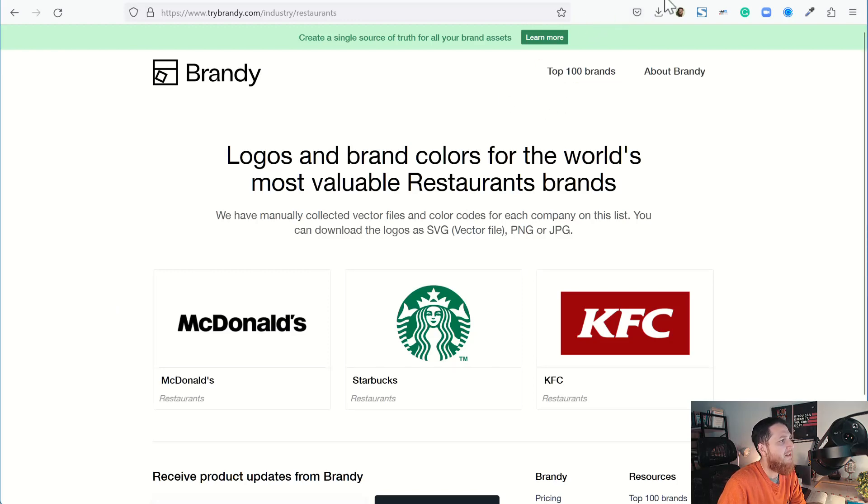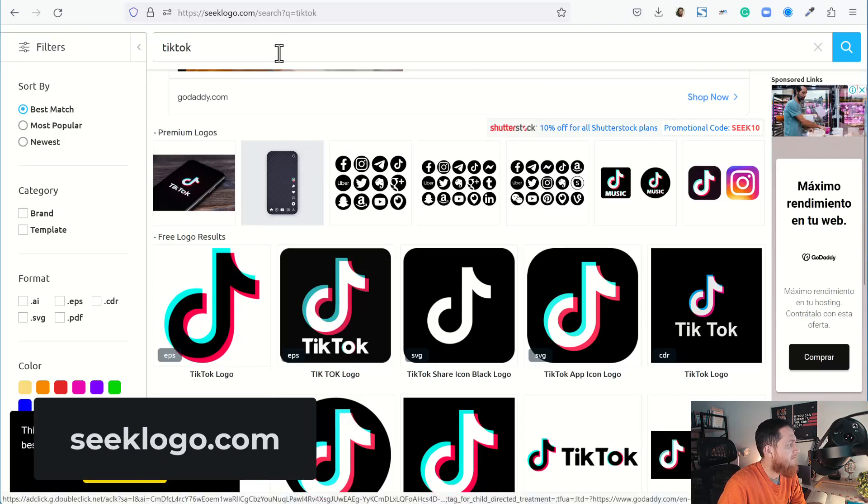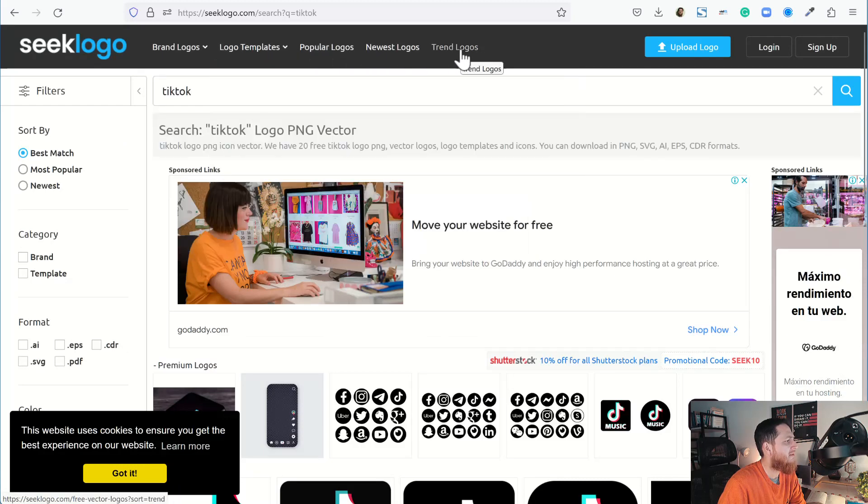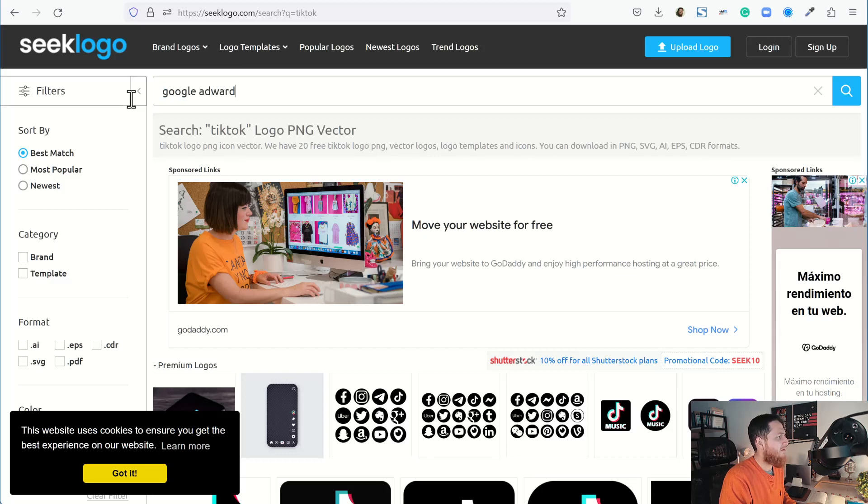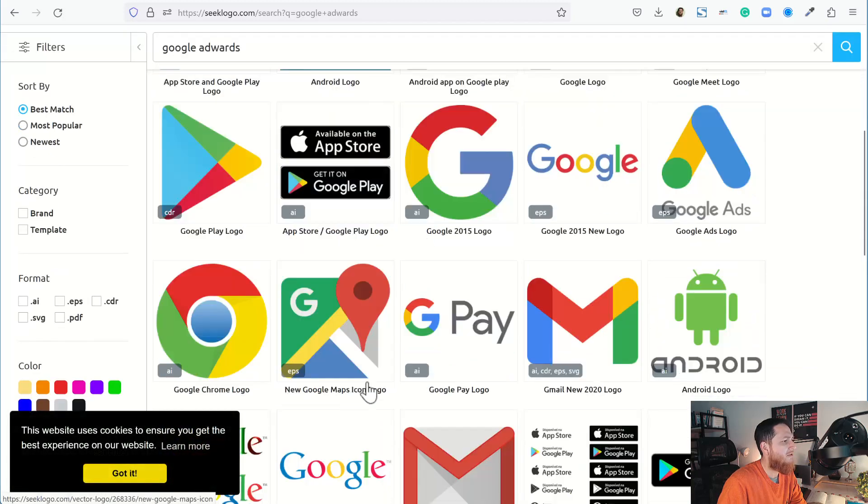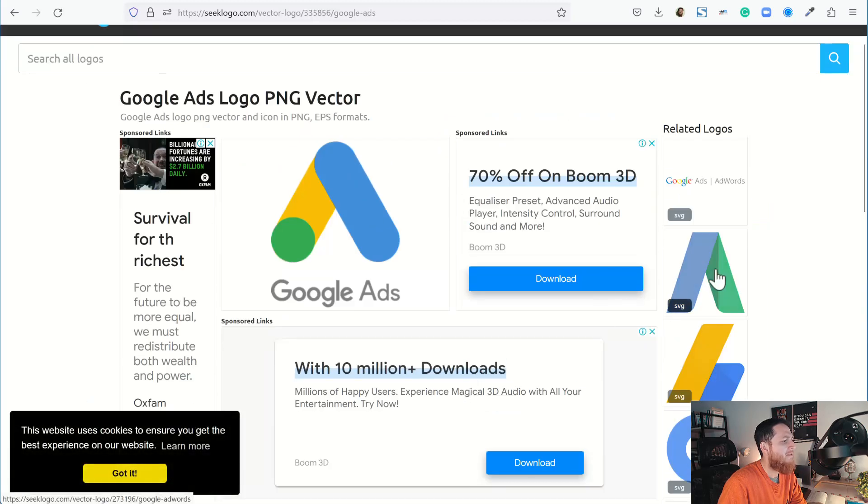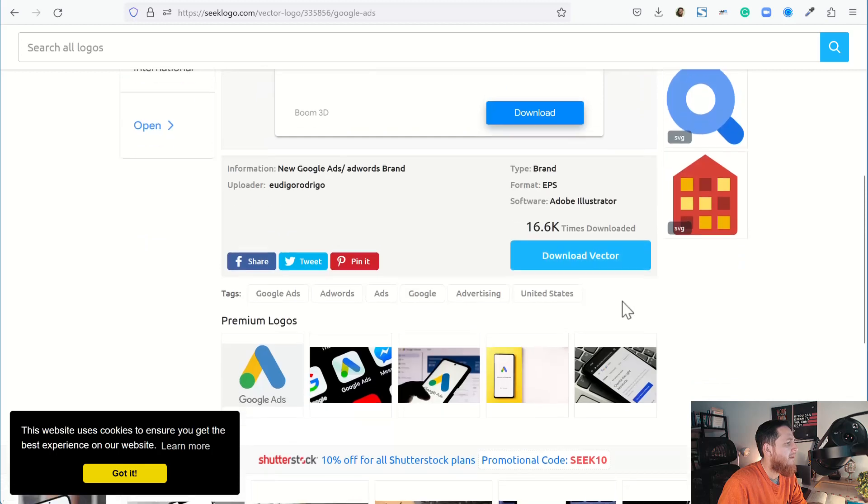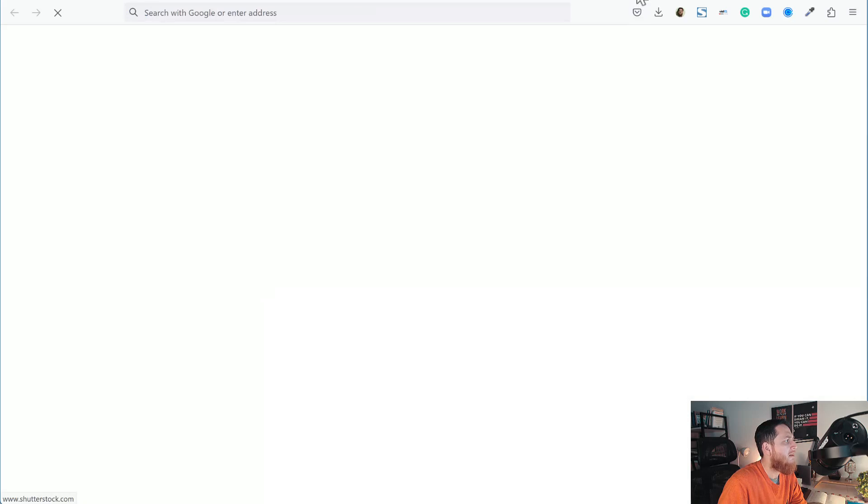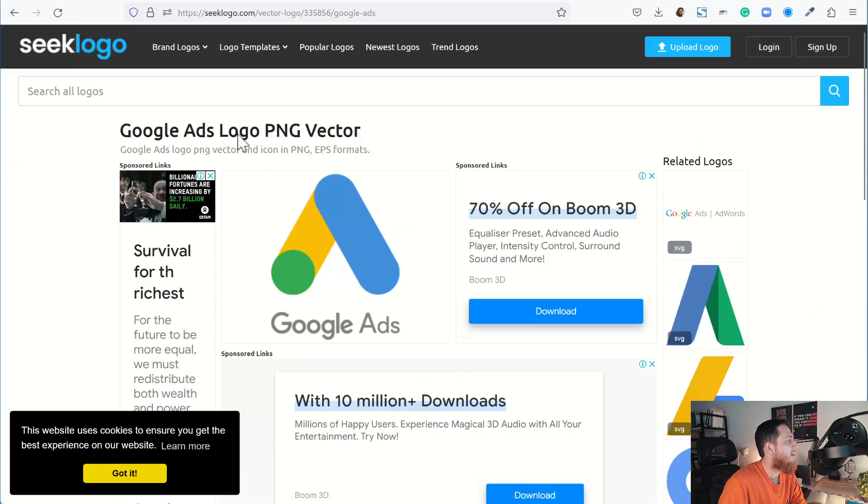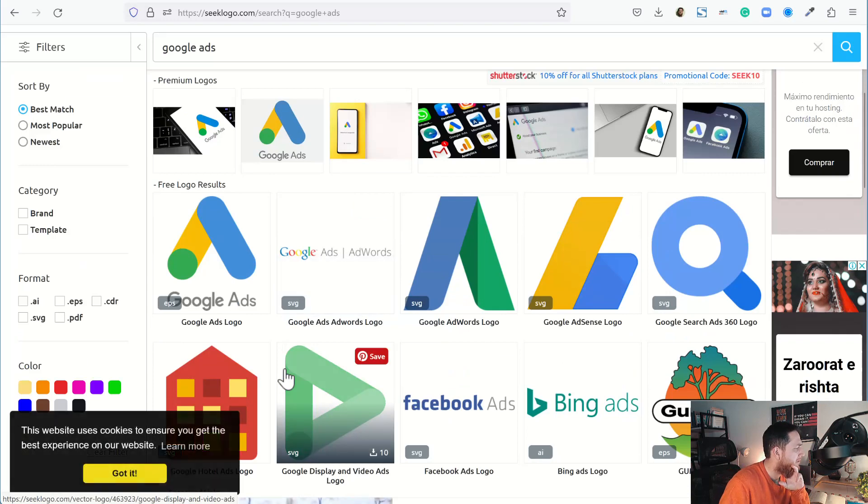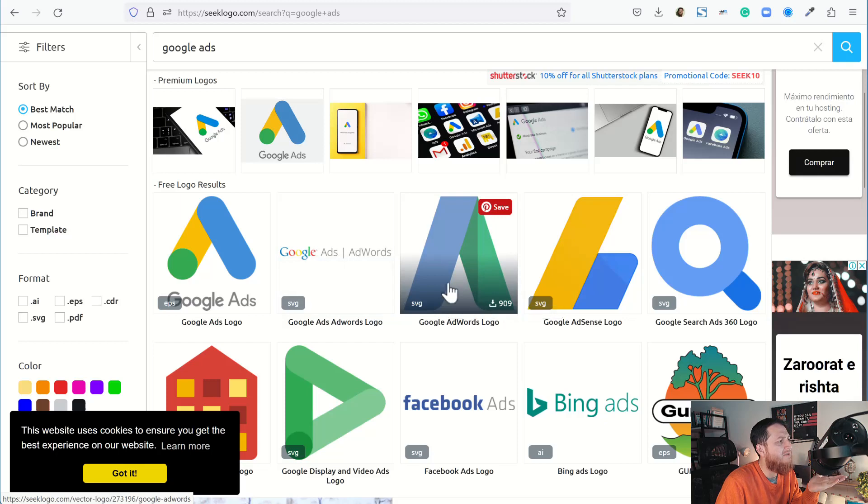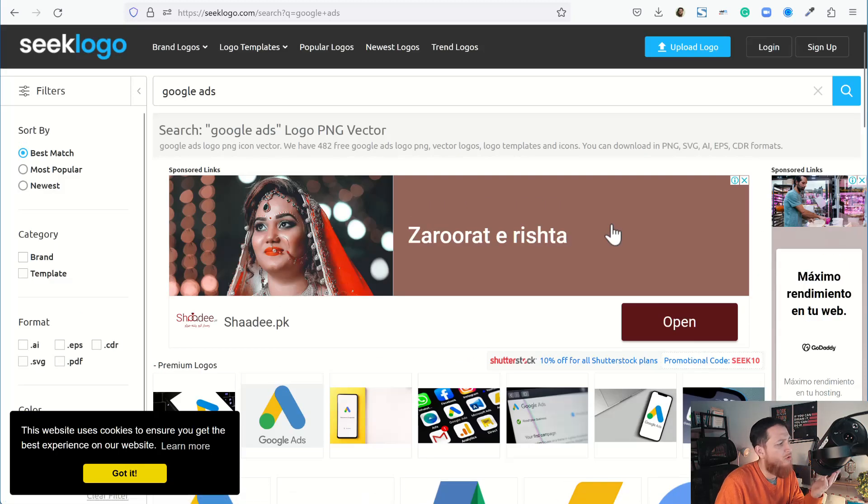Next is seeklogo.com. Here we have brand logos, logo templates, popular logos, newest logos, trending logos. I have searched for TikTok. Let's search for Google AdWords and see if we have Google AdWords over here. Here we have it. This is in EPS format, so I would always prefer an SVG. I think this one is SVG. Now it says that this is a premium logo. Let's search for Google Ads and see if we have an SVG logo. We don't have an SVG logo over here. This is a nice website with a lot of logos but not so much helpful because I wanted to just have a clear cut result.